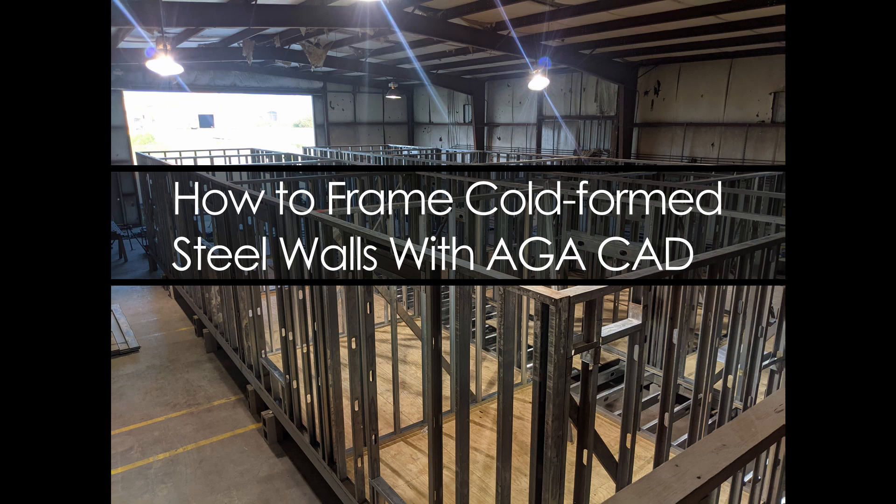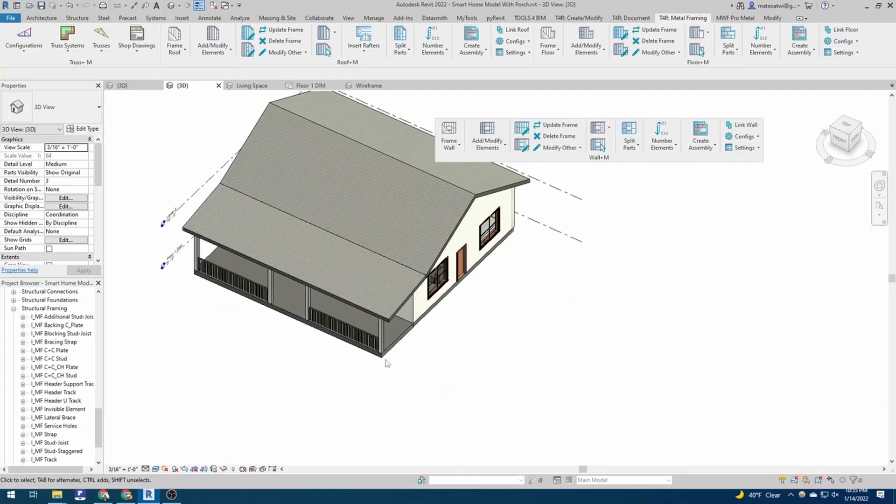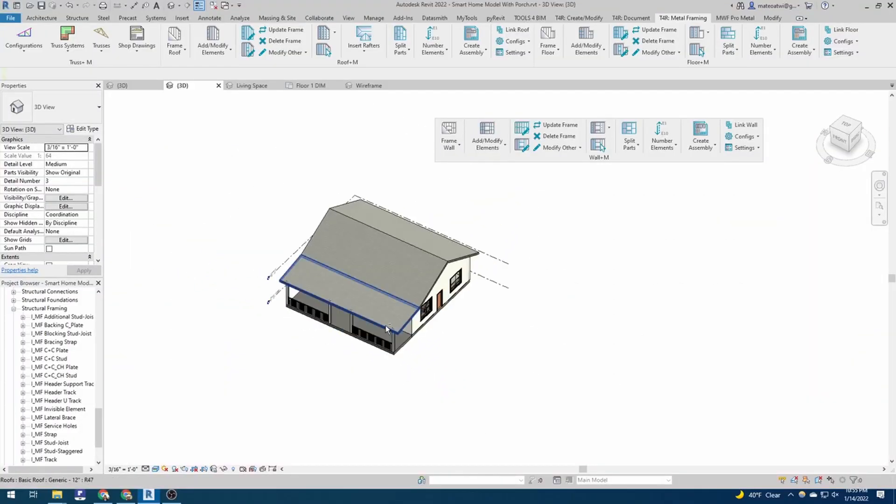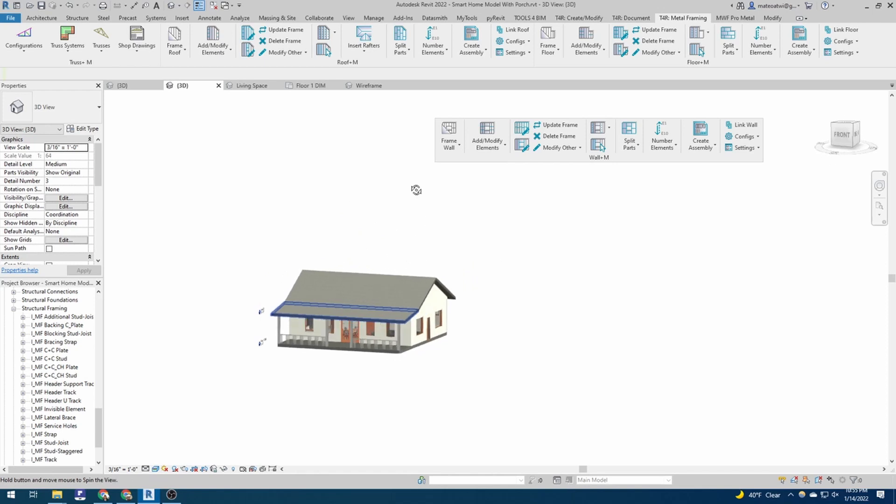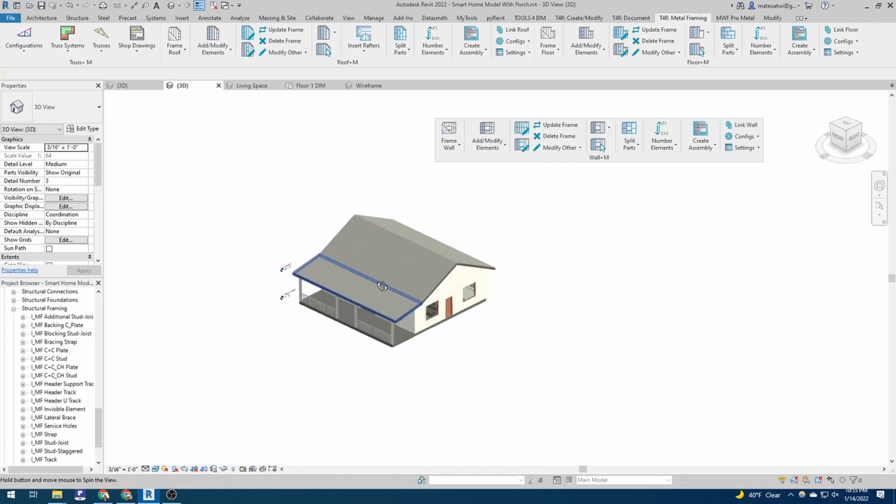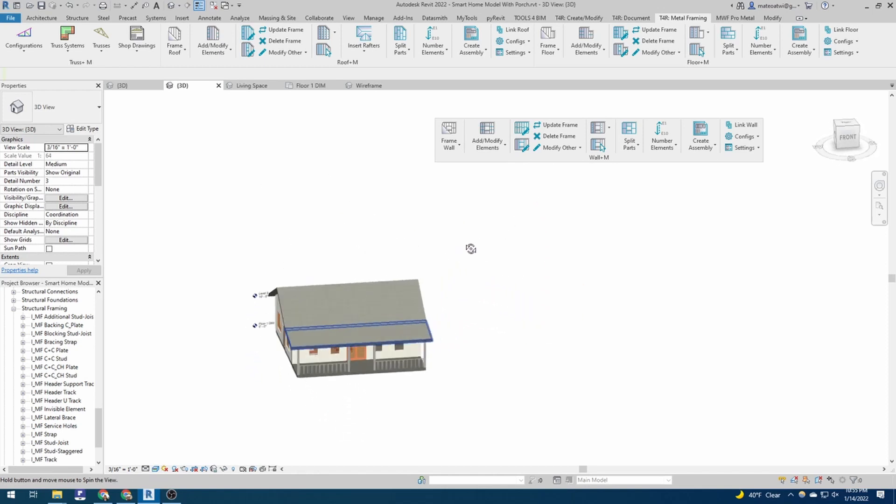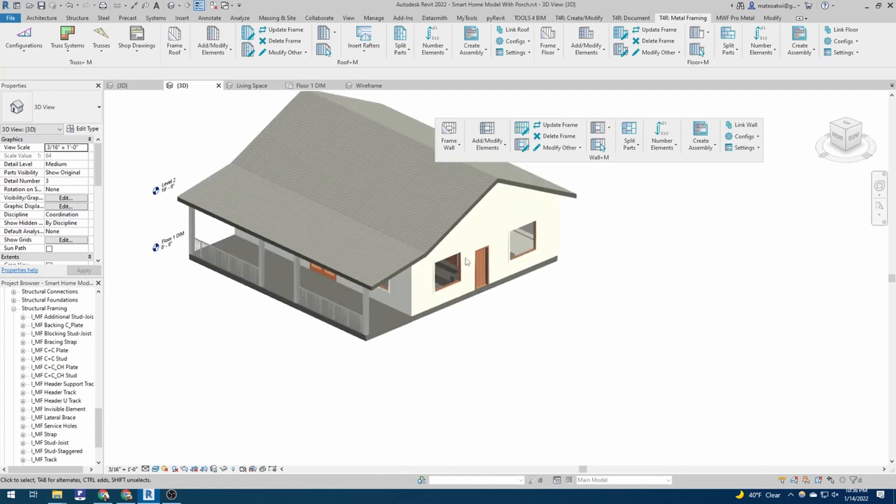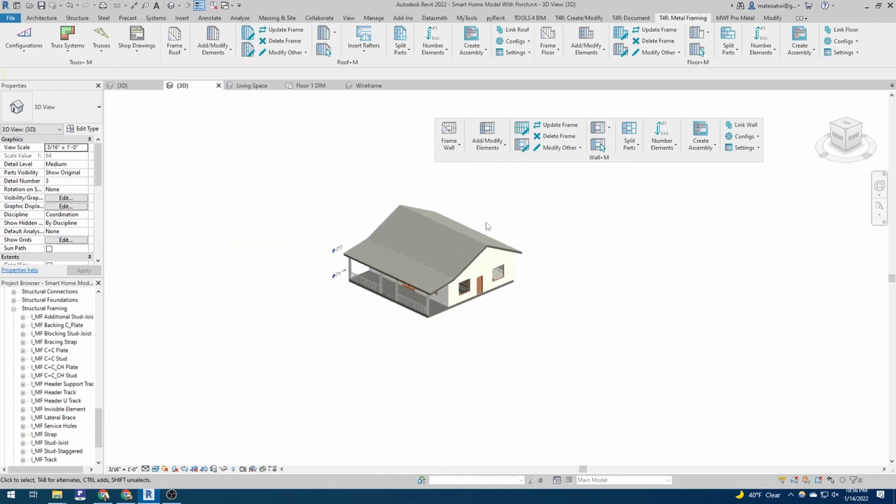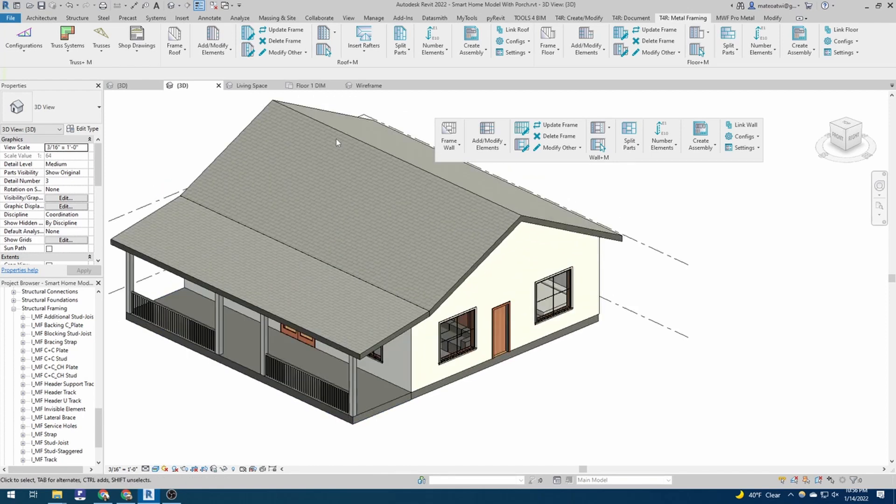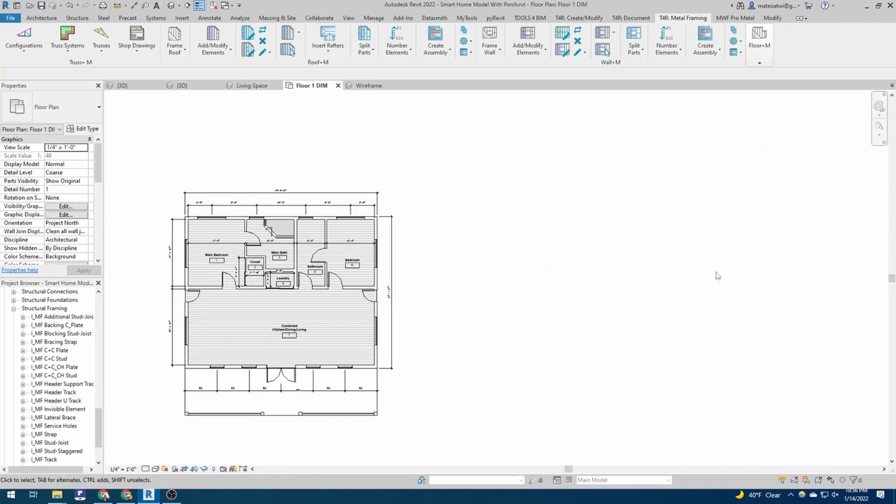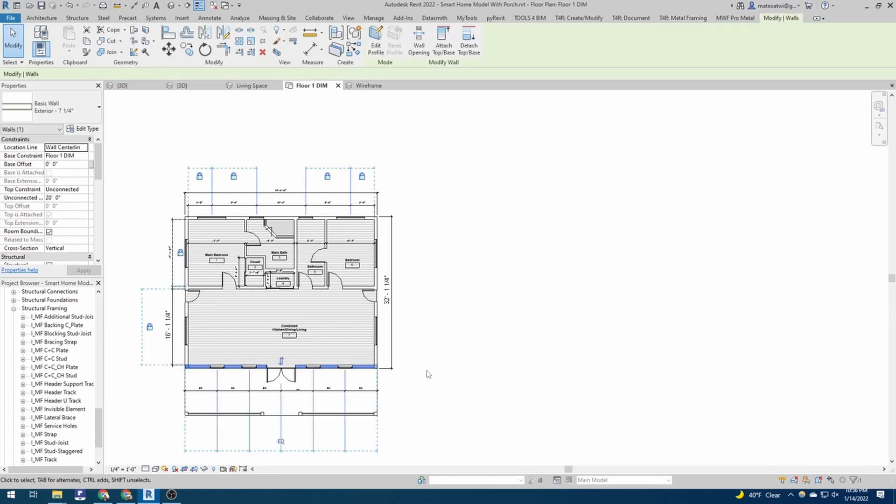In this tutorial, we do not show you how to install AgaCAD or do anything like that. We just show you how to use it to create walls and how to edit those walls. We have this Cajun building here that we're going to try to frame the walls of in this tutorial. So first thing you want to do is when working with AgaCAD, is take a wall out.